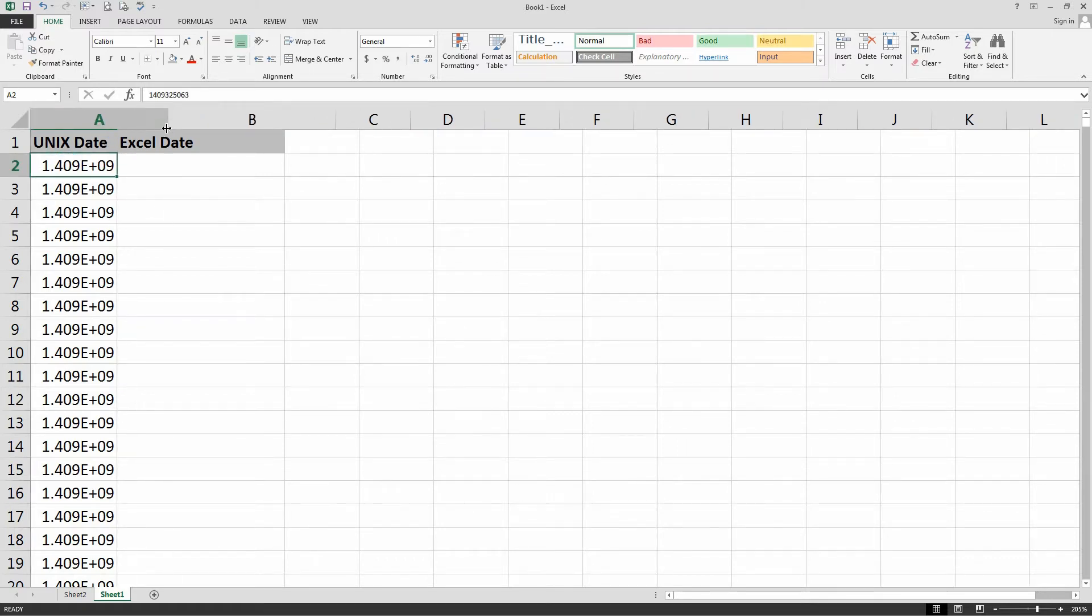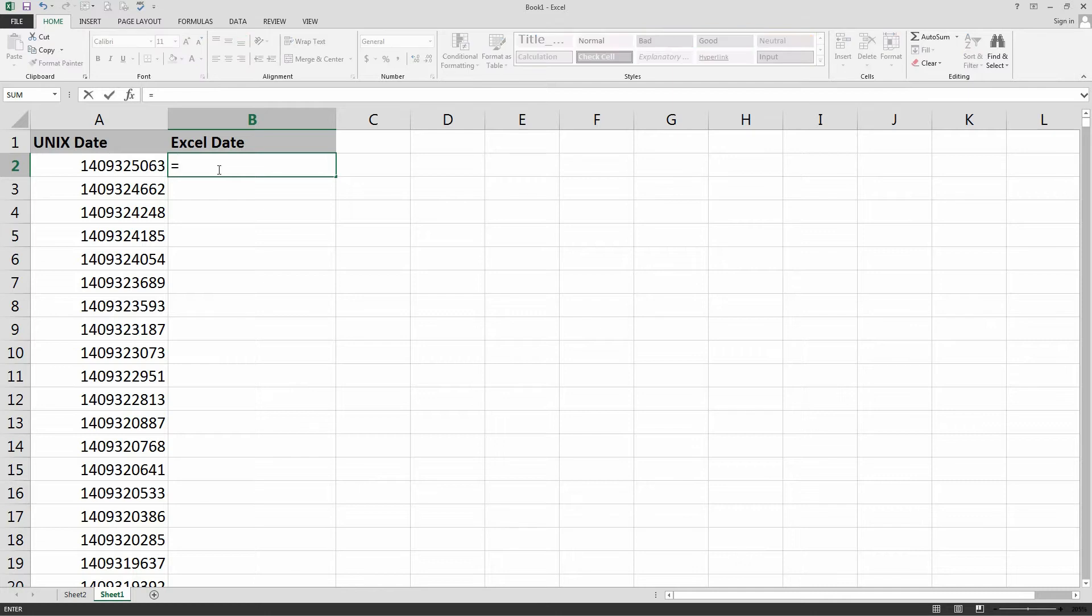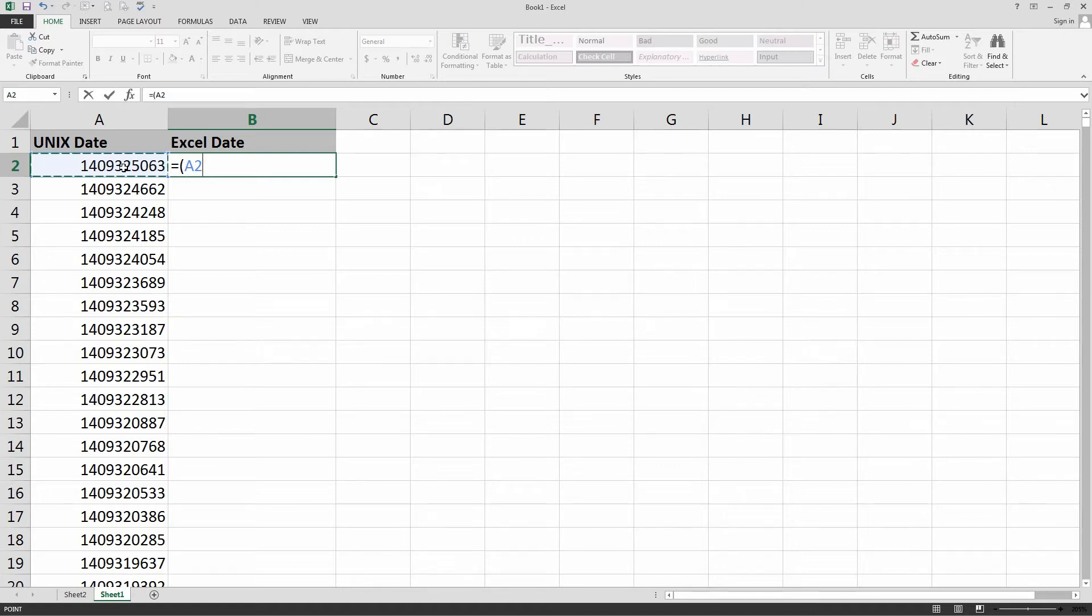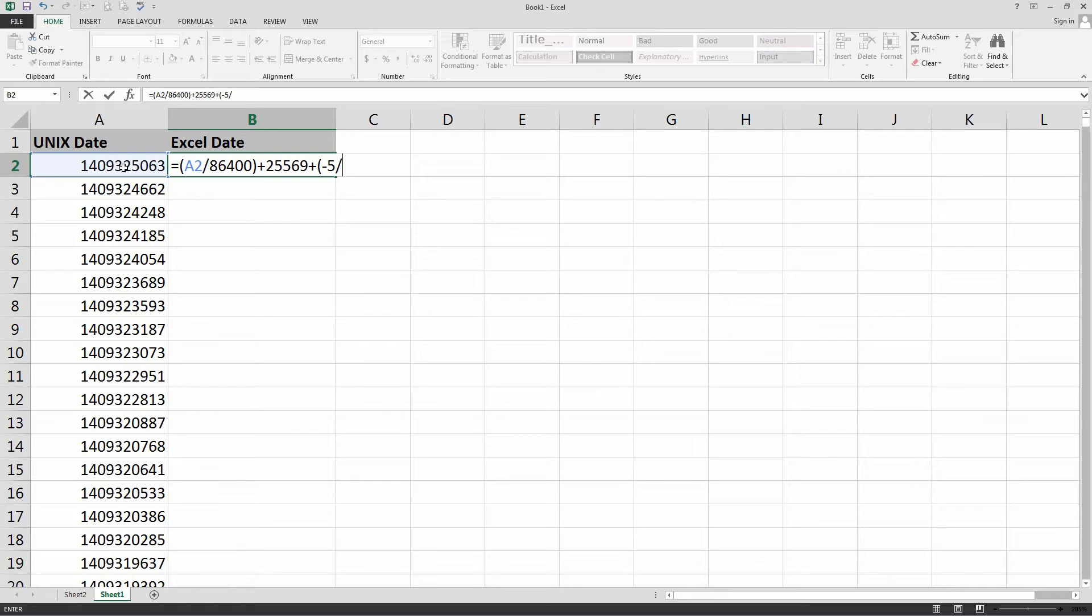Basically, when you expand it, it'll just be a bunch of numbers. So, the equation that you want to use to convert these is equals the cell you'd like to impact with the change, or convert, divided by 86400, close bracket, plus 25569, plus open bracket, minus 5, divided by 24, close bracket.